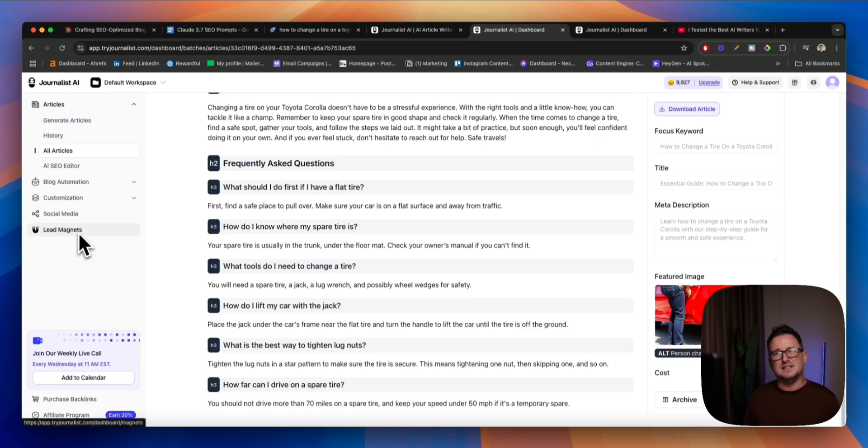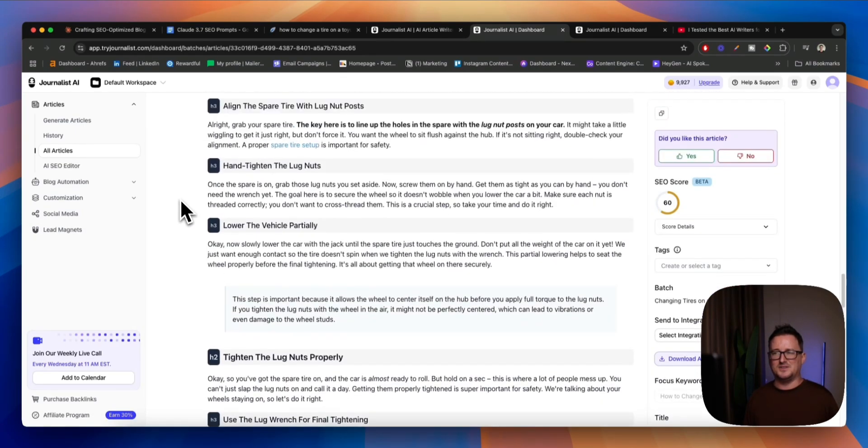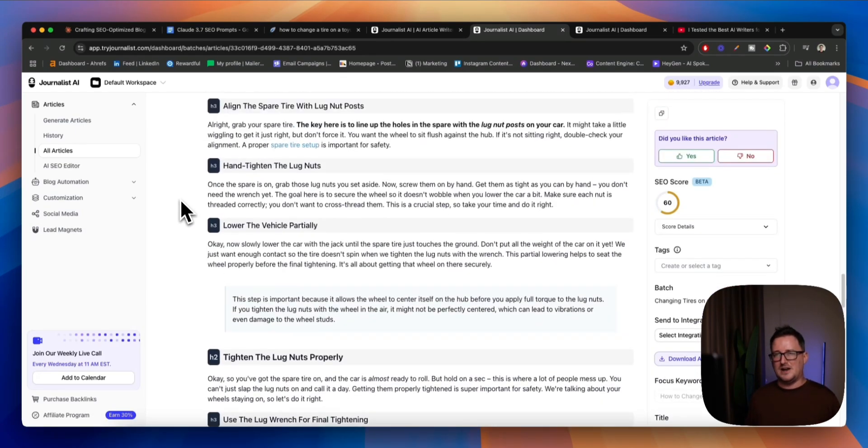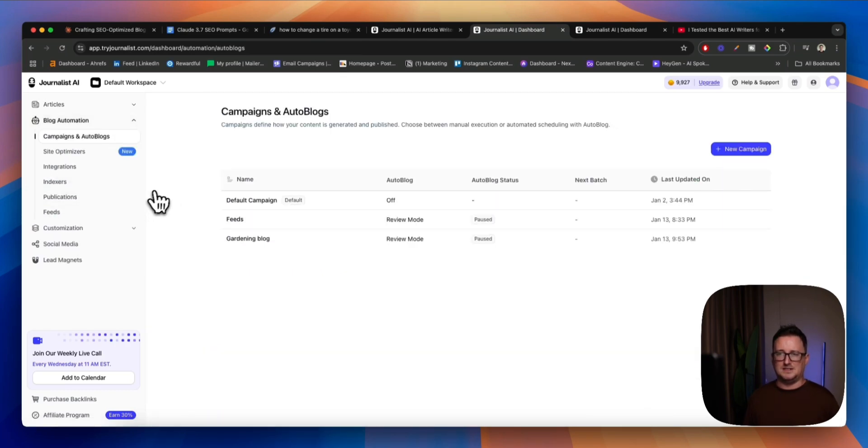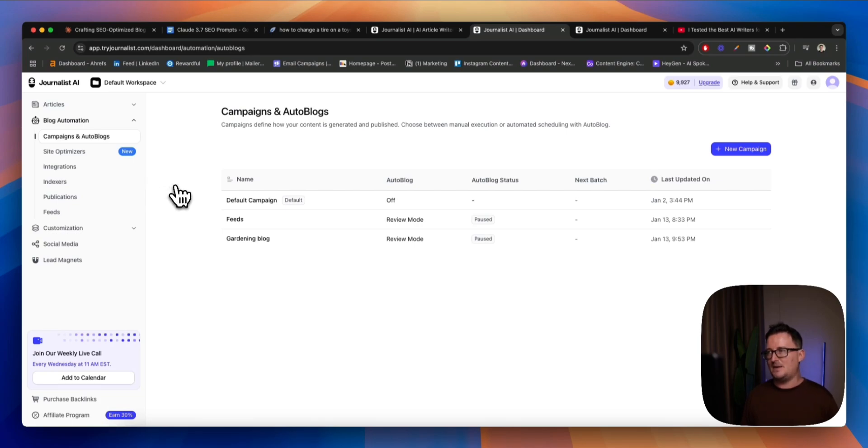We can infuse lead magnets into our content, okay? A great way to build up your email list, and, of course, a really good CTA to have, as well, okay? And, of course, the blog automation, I mean, that feeds feature is mind-blowing, all right? Cool. So, hopefully, you can see now the difference between using Claude or, like, a ChatGPT, which isn't as good as Claude, by the way, to using a top, top AI writer like Journalist AI, okay?